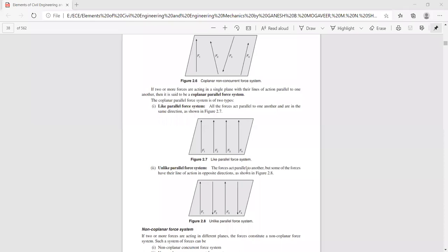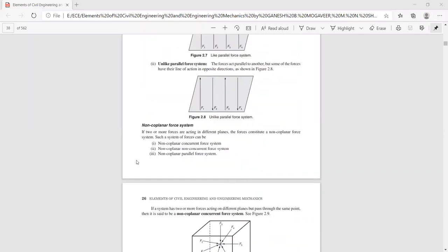We now know the coplanar concurrent and coplanar parallel force systems. Next is the non-coplanar force system. If two or more forces are acting in different planes, the forces constitute a non-coplanar force system. Such a system can be either non-coplanar concurrent, non-coplanar non-concurrent, or non-coplanar parallel.